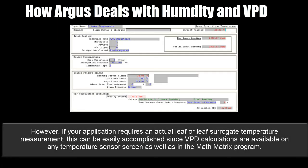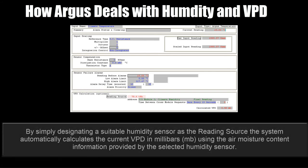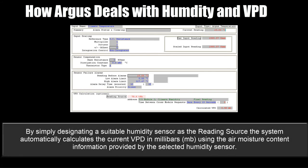However, if your application requires an actual leaf or leaf surrogate temperature measurement, this can easily be accomplished since VPD calculations are available on any temperature sensor screen as well as in the math matrix program. If you're already measuring temperature and humidity in the zone, a VPD calculation is available for use on each temperature sensor screen. By simply designating a suitable humidity sensor as the reading source, the system automatically calculates the current VPD in millibars, using the air moisture content information provided by the selected humidity sensor.